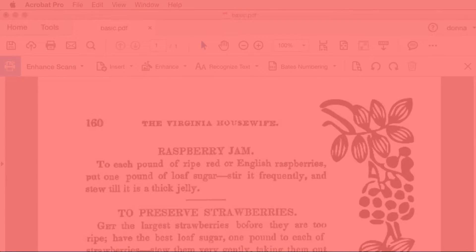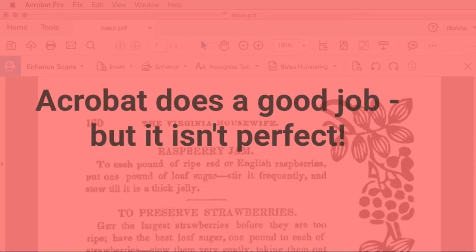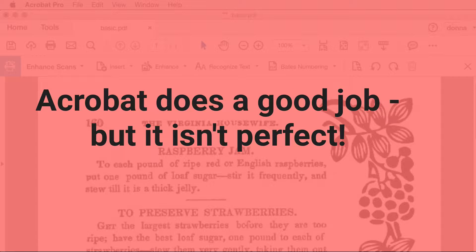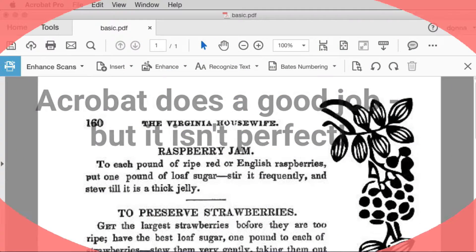In this video, we'll look at how to correct OCR errors. Acrobat does a surprisingly good job of capturing the text, but it's best to review and correct the errors.